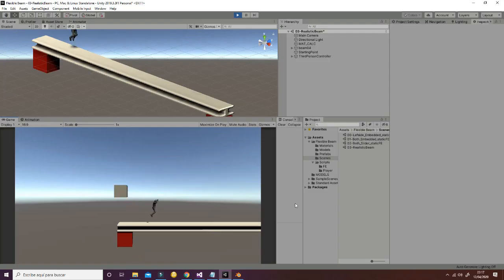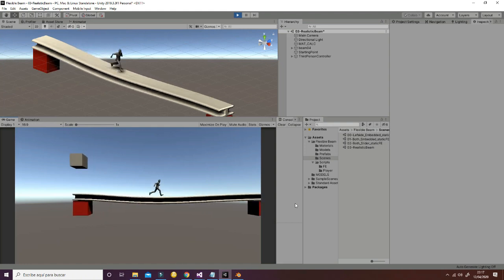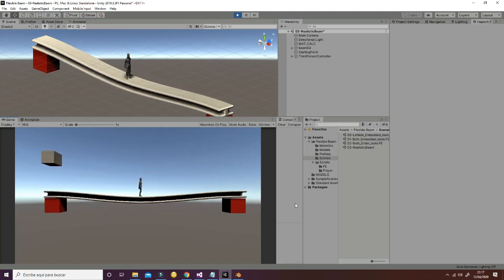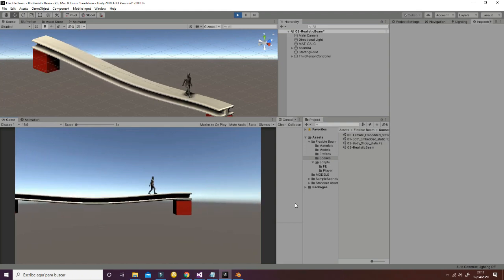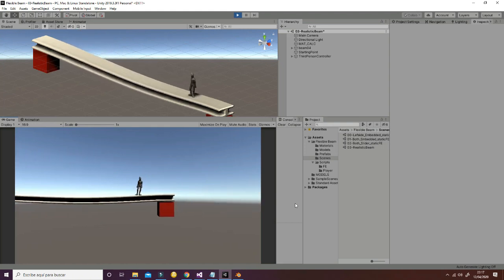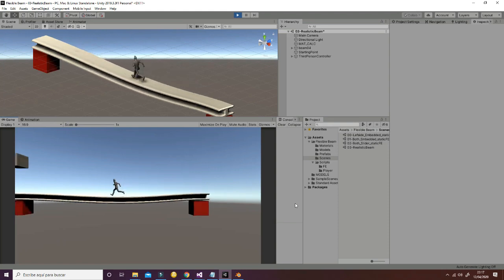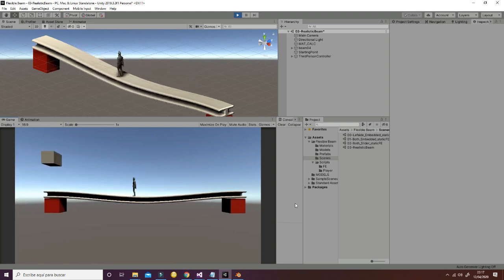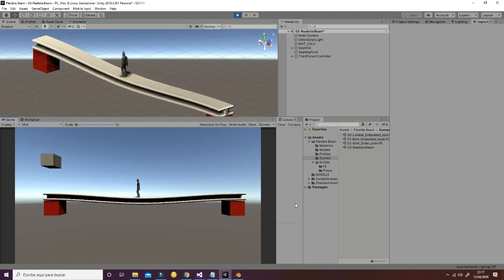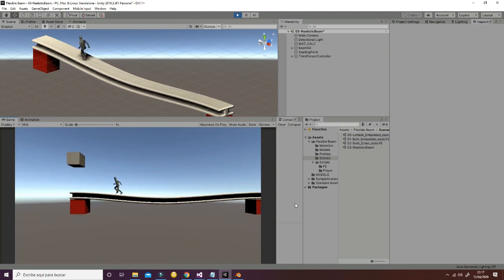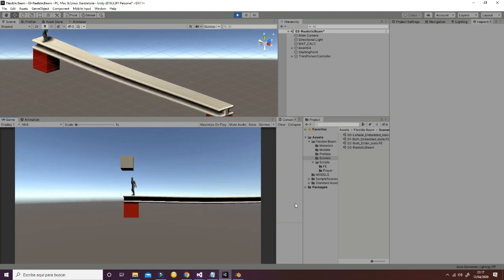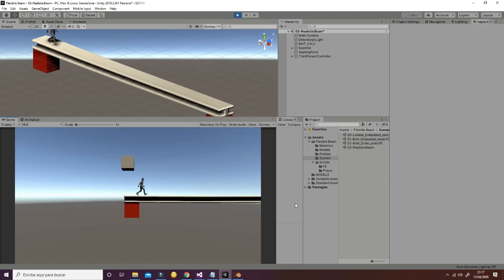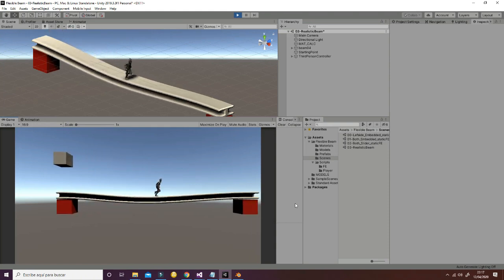Welcome to the flexible beam tutorial, in which we're going to show how you can achieve this effect with the beam that is going to deform in function of the player's position and in function of other objects we will set in our scene in order to make it more realistic.